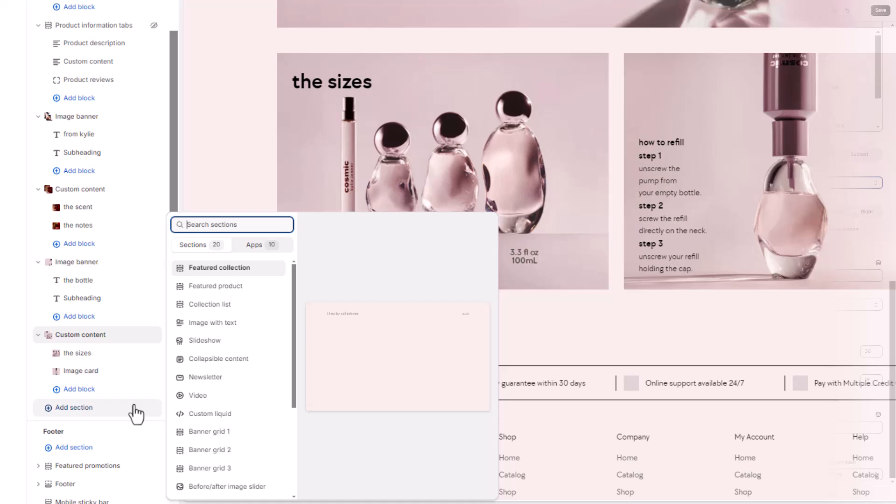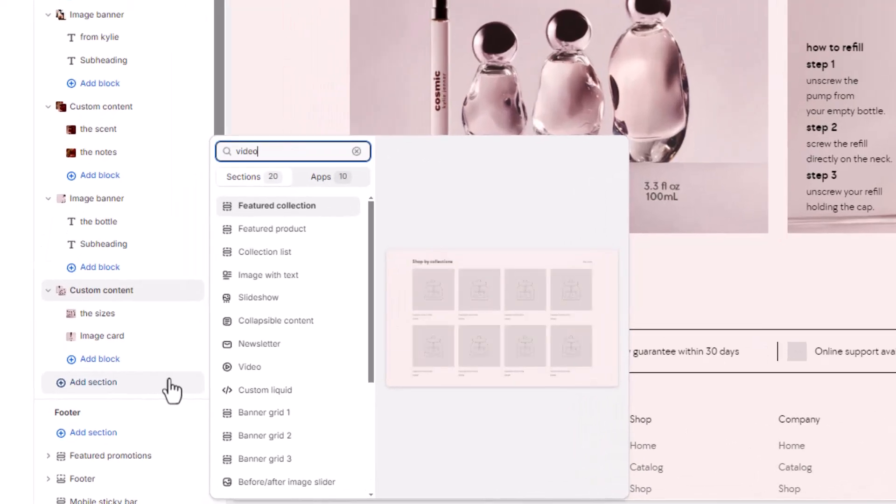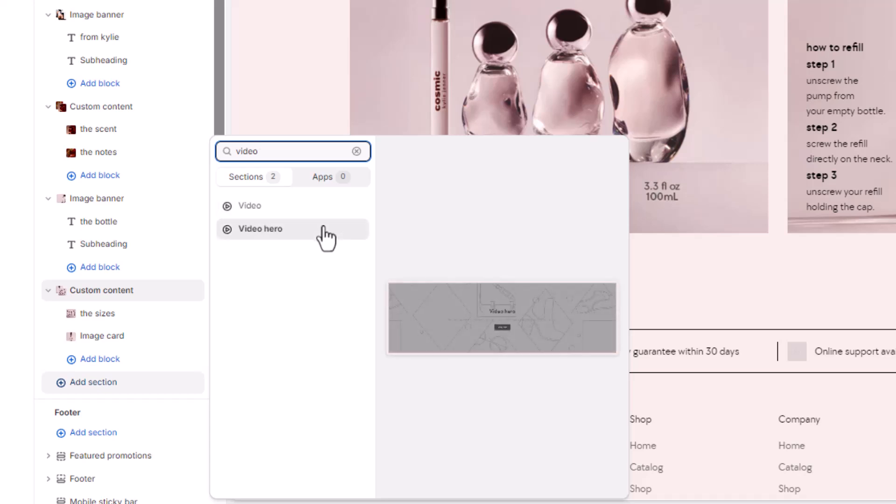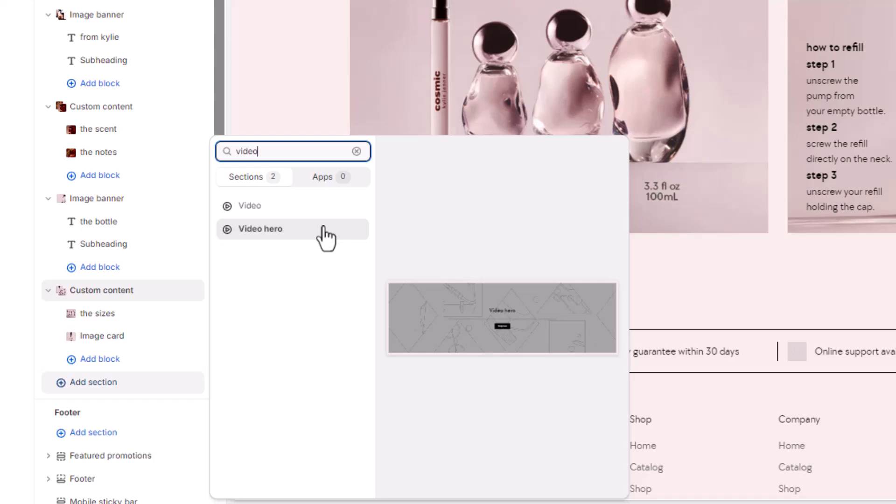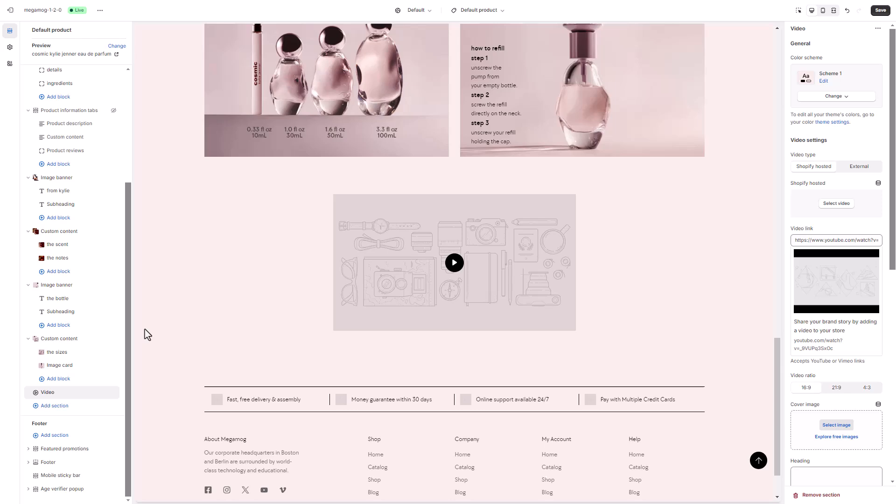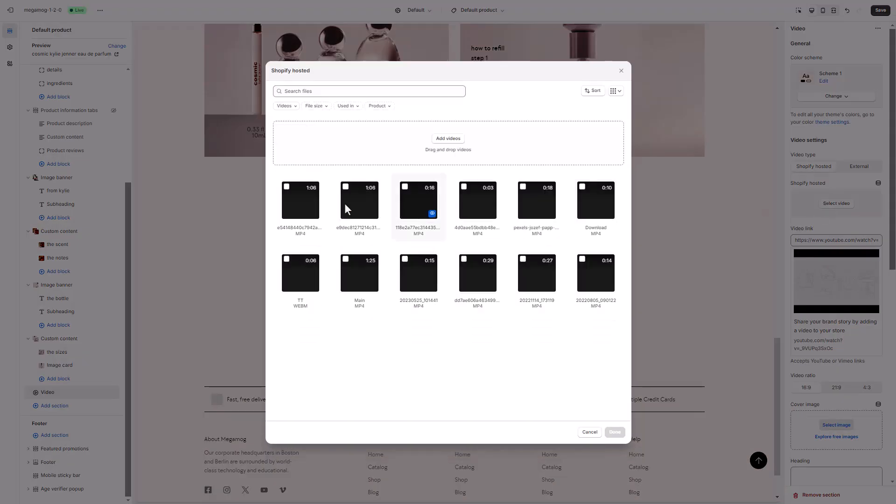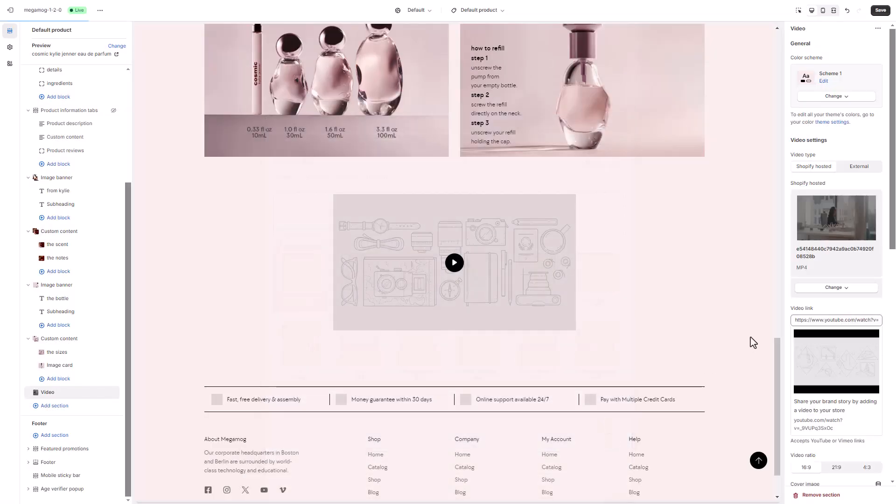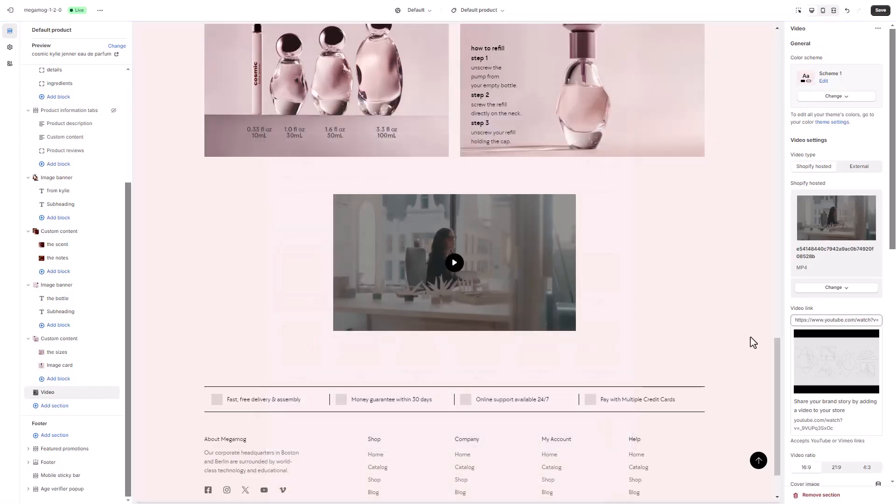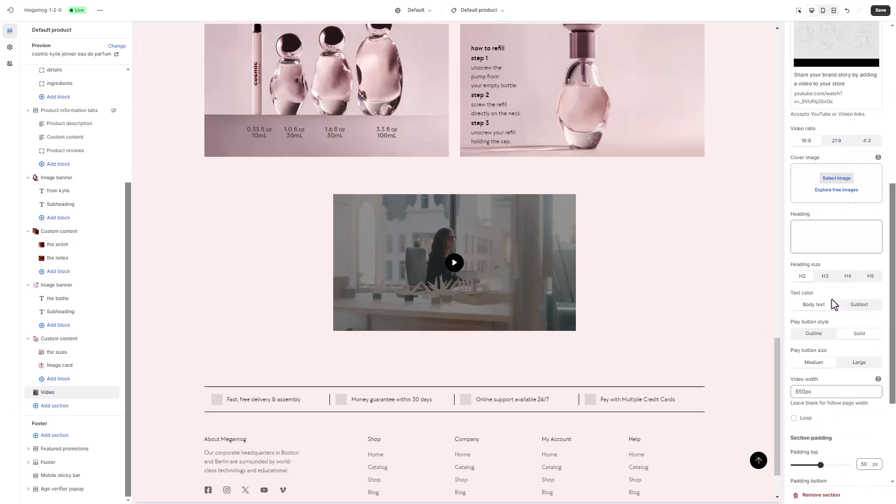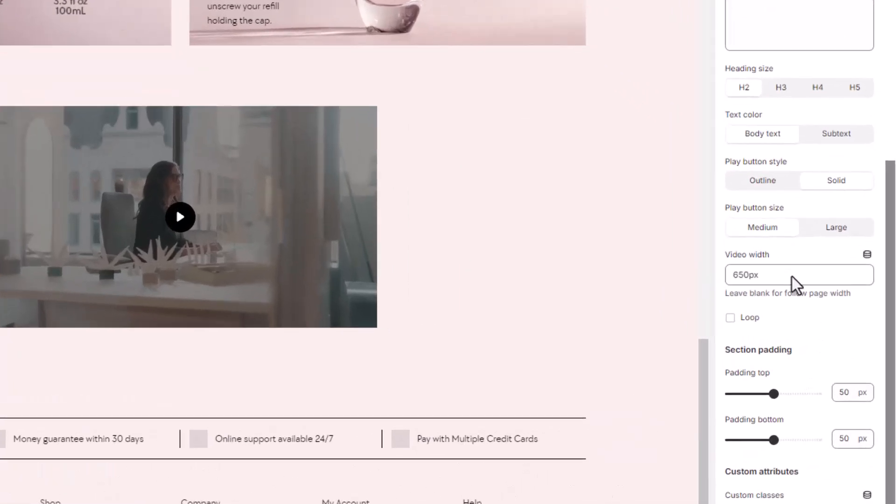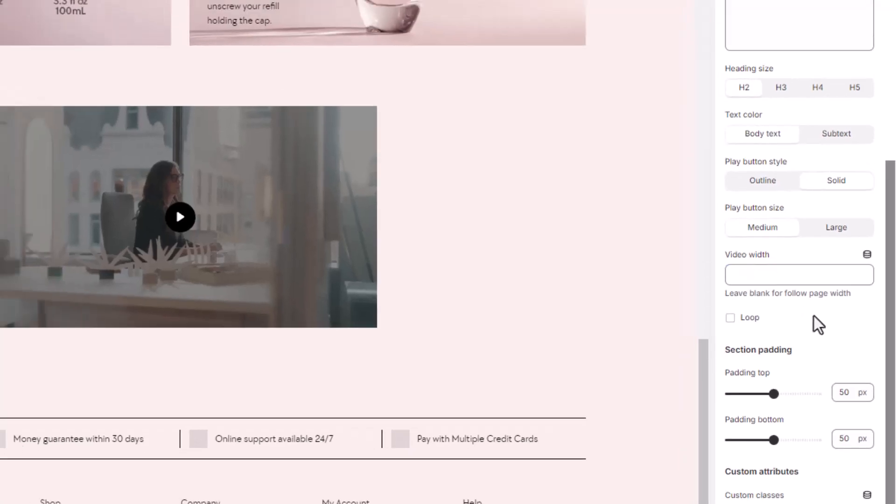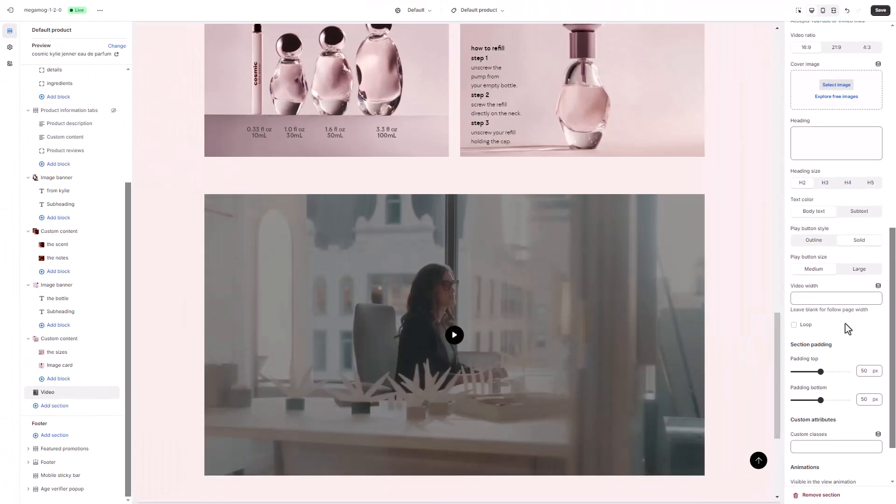Now, let's move on to a section featuring a full-width video with sound and controls. In Megamog, you can choose between a video section or a video hero section. The video hero section displays a large auto-playing video but without sound. Since we want our video to play with sound and include controls, we'll use the video section for this part of the page. Once you've added the video section to your page, select a video. You can choose either a Shopify-hosted video or one from an external source like YouTube or Vimeo. Leave the video width setting blank to automatically apply the page width to it.